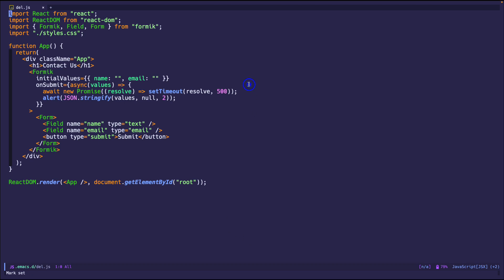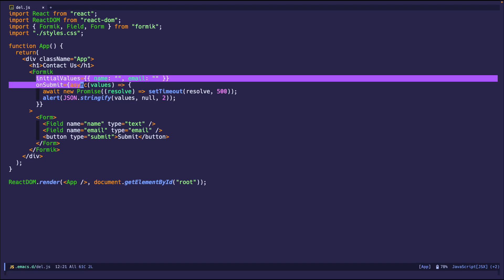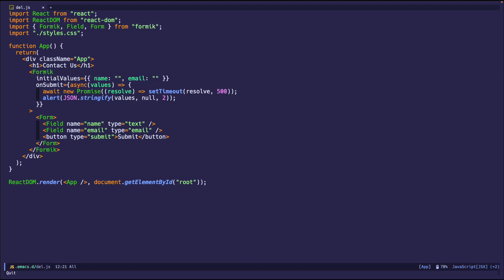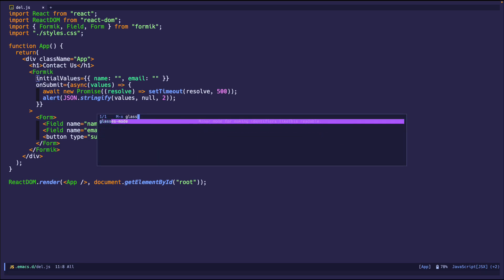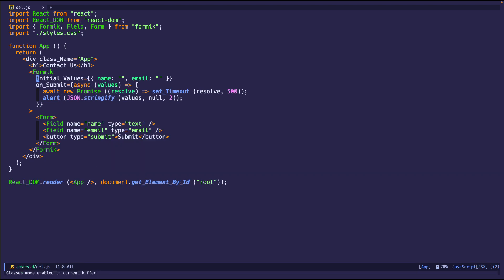As you can see, we have a JavaScript file. This is just a code snippet that I copied from somewhere. All of these are in camel case. But once I turn on Glasses Mode, see what happens. Meta X, Glasses Mode, let's hit it. Boom.